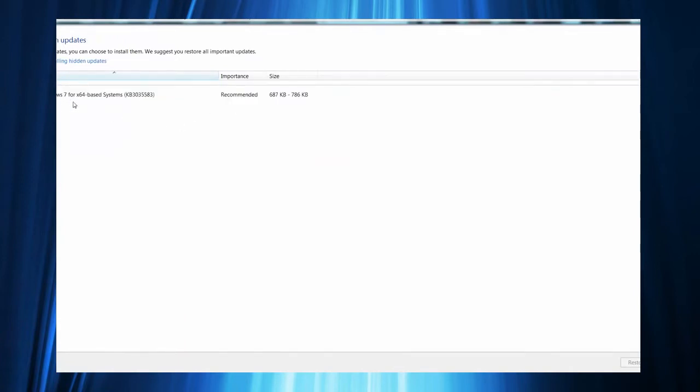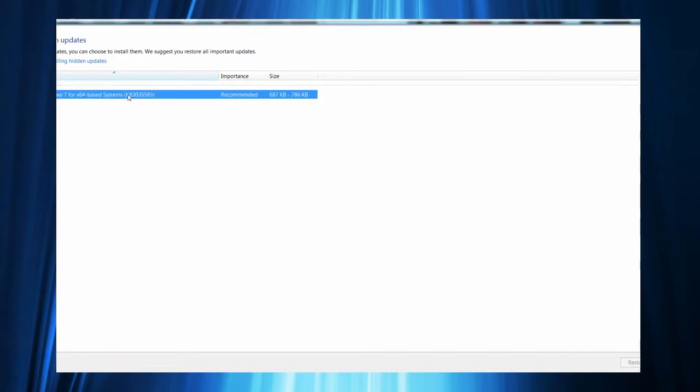You can hide the update. So update for Windows 7 for x64, or it'll say 32 for you. This KB3035583 is the update - this is the Windows 10 virus. I'm calling it a virus because...